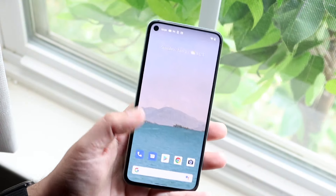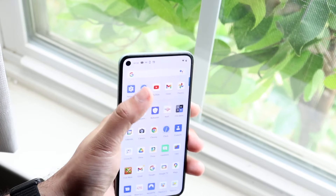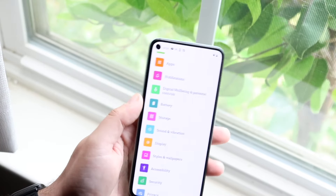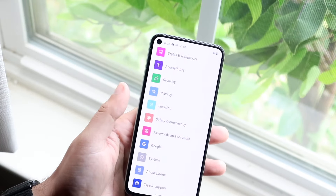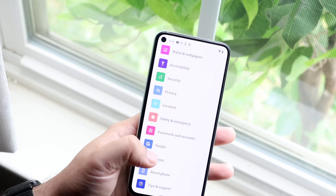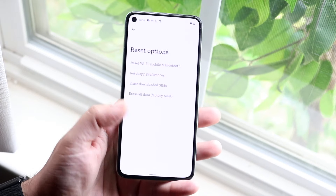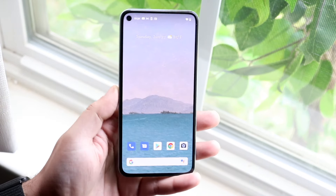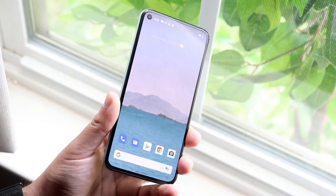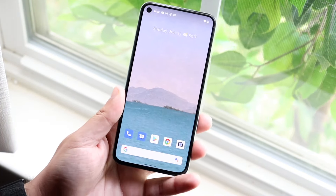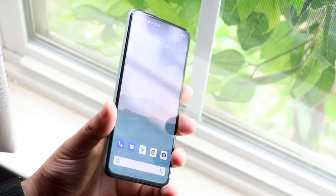If none of these things are working, you can always factory reset your device. Go into Settings, scroll down to System, then go to Reset Options, and select Erase All Data — factory reset. That's essentially the last thing I'd recommend. If that still doesn't work, you may have to send in your device for repair.